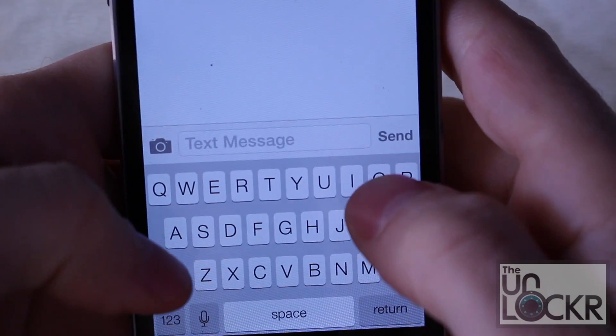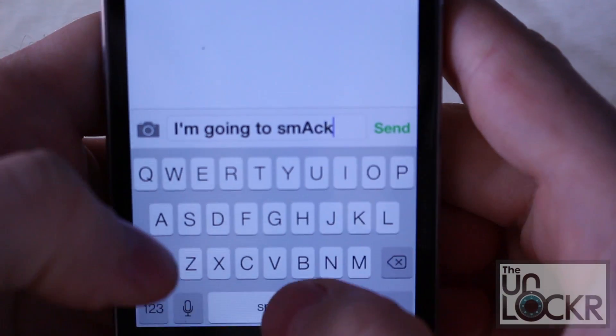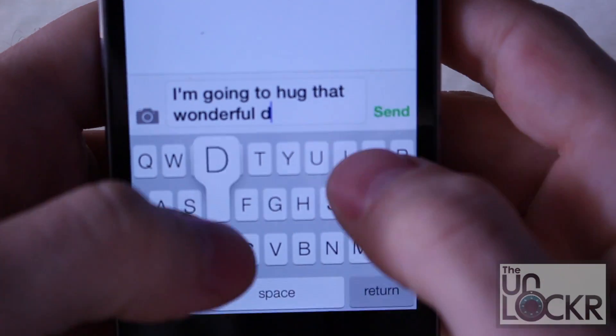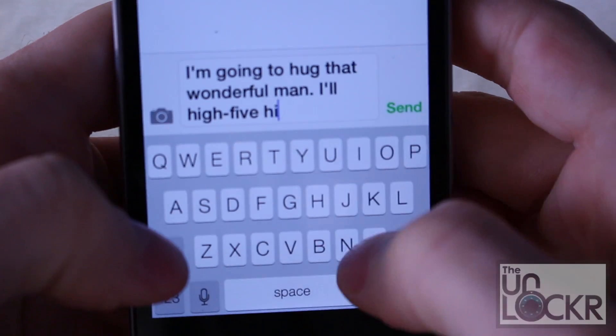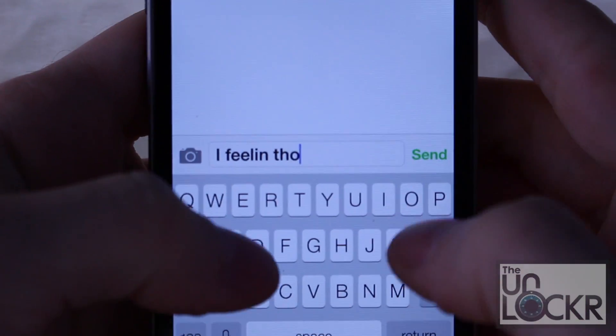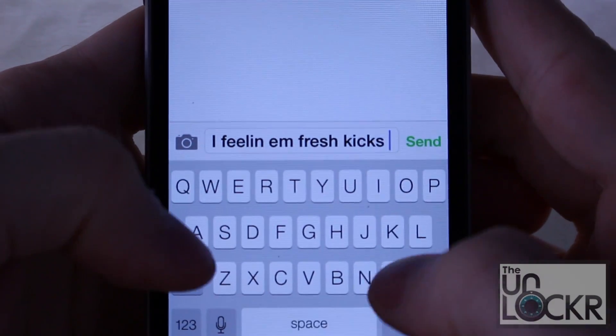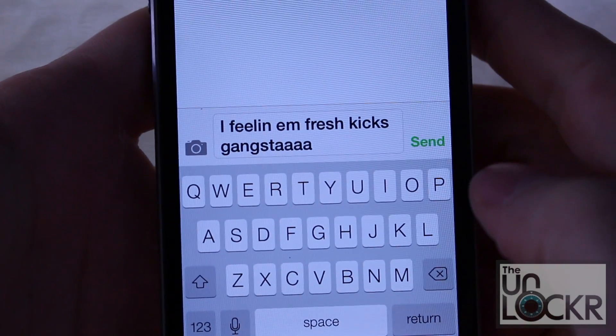Kind of neat, right? Now that I think about it, I could use this to censor myself. Or you could even use this for translations. The possibilities are endless.